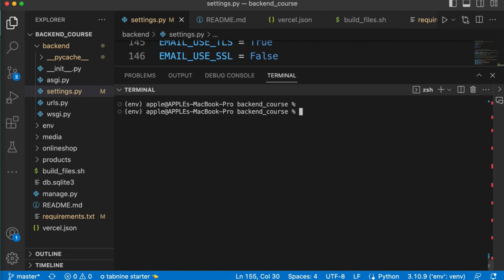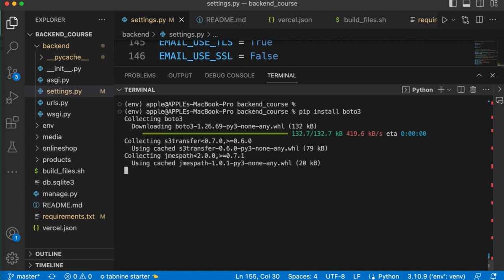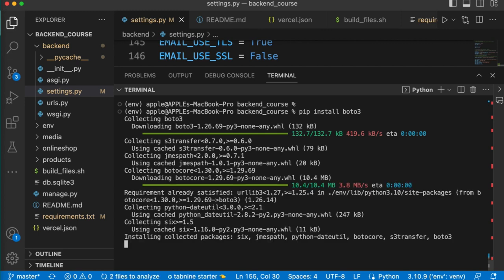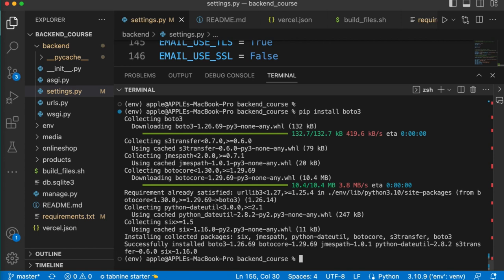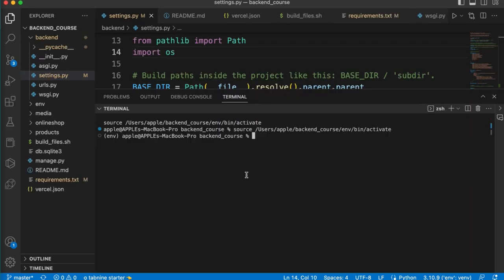You have to run pip install boto3 package. So this boto3 library will interact with S3 from your Django project. Now we can run our server to test our S3 integration. Run server.